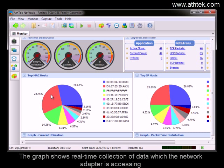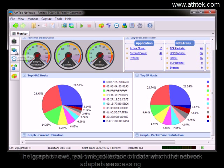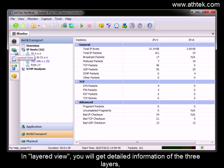The graph shows real-time collection of data which the network adapter is accessing. In layered view, you will get detailed information of the three layers.